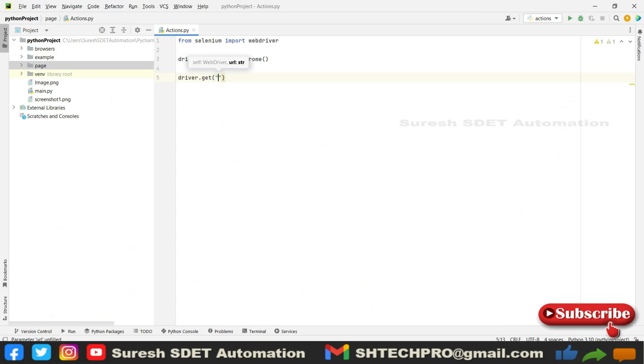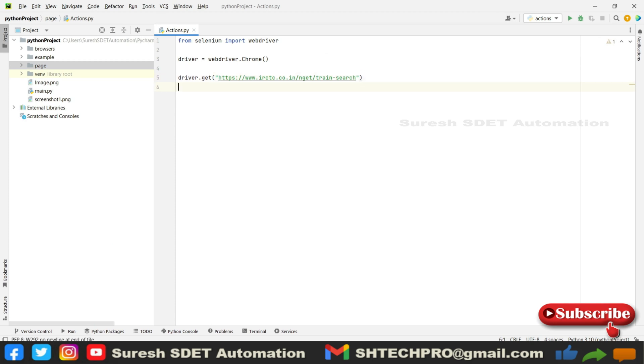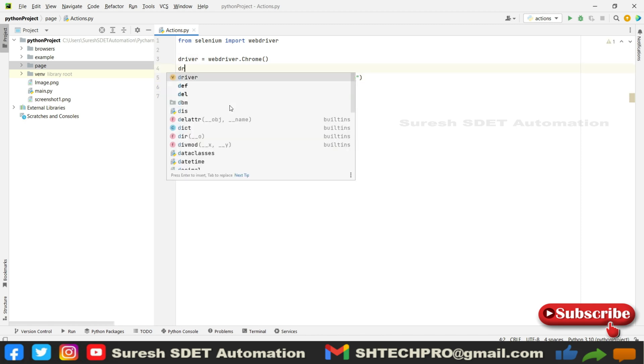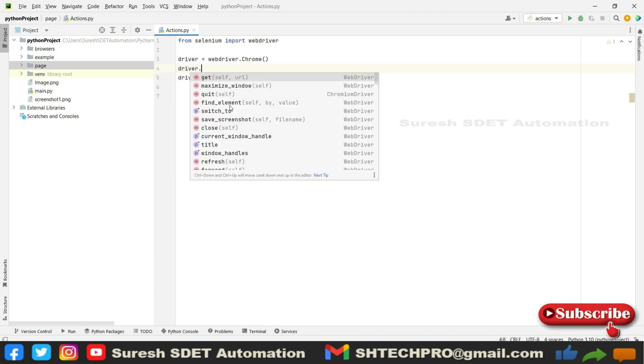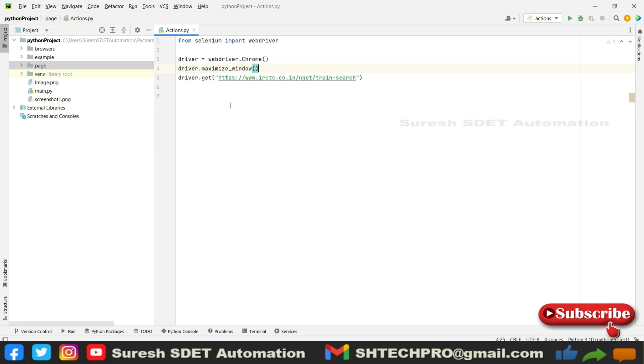You can use the get method or navigate method, both methods work to launch a website. Before that I'm going to use driver.maximize_window. In Selenium Python it is easier, just call driver.maximize_window, not like Java where we need to call window again, then handle, then maximize.